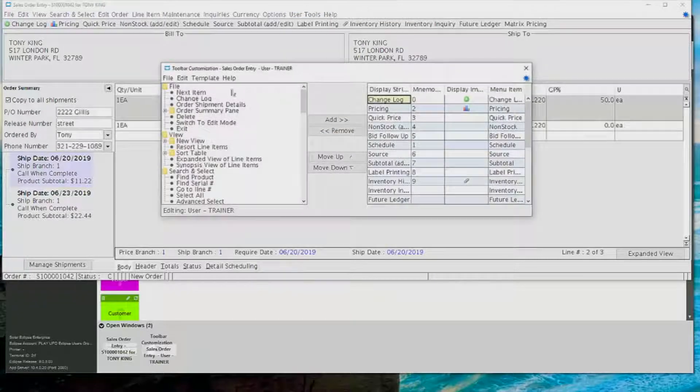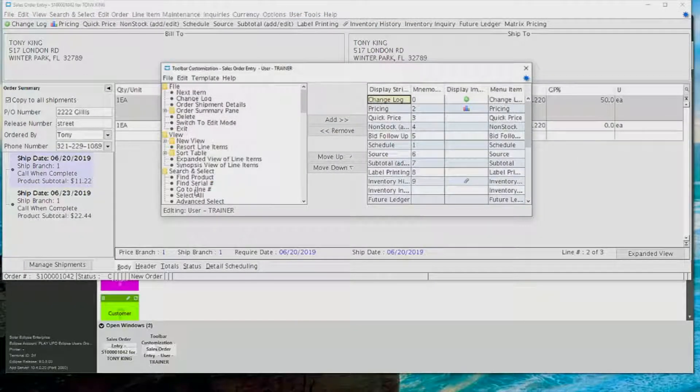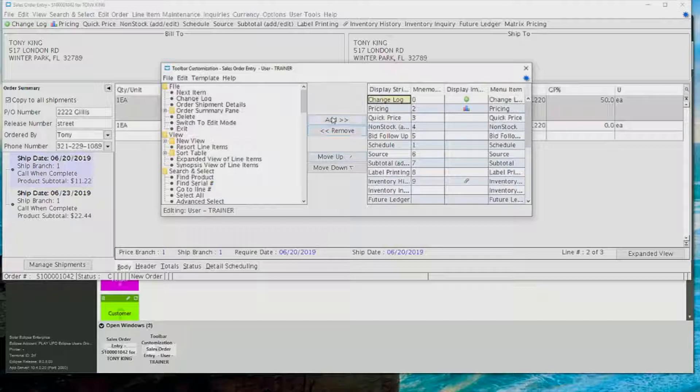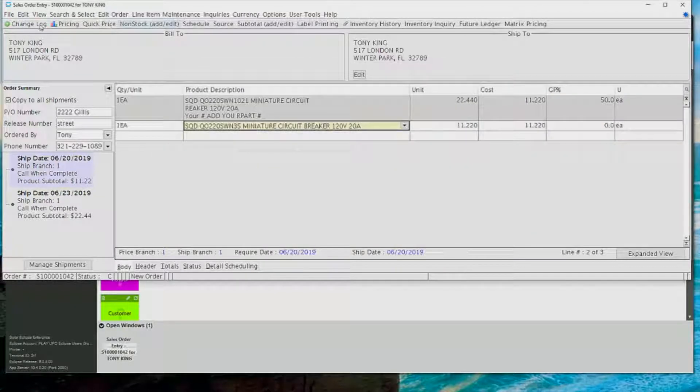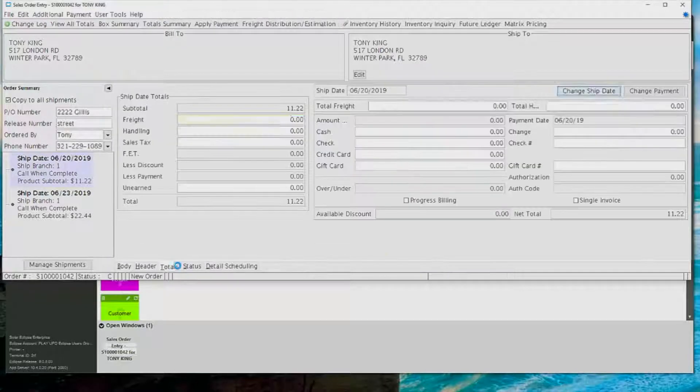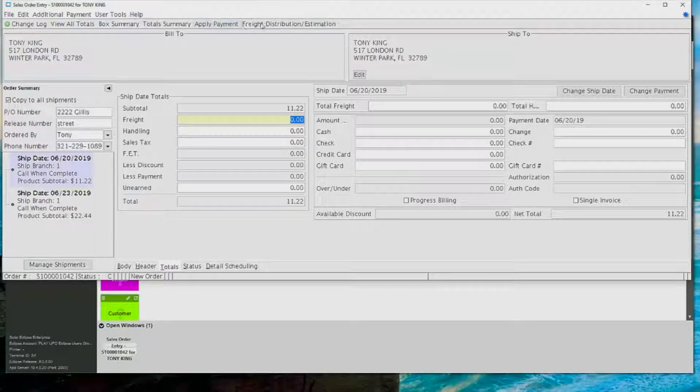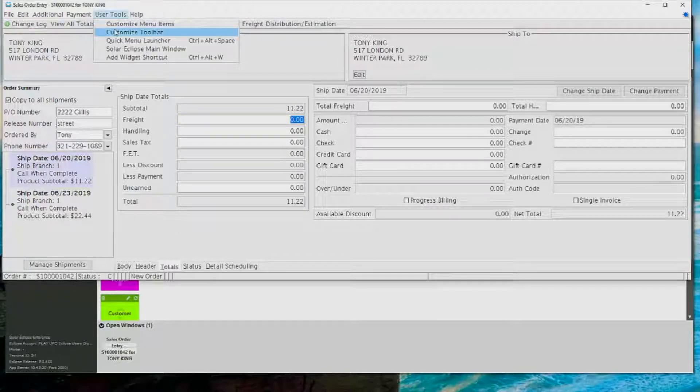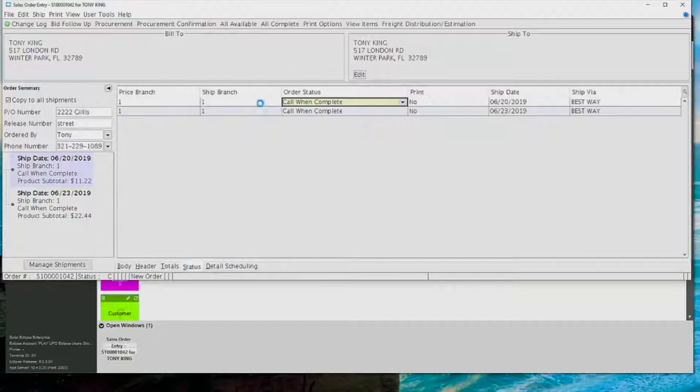You can do that from each item on the sales order entry screen, and then just as well as you can do each item for looking at the availability. You can also, on each screen under the user tools, you can customize the toolbar by going to user tools and adding different items on each screen for the toolbar there.